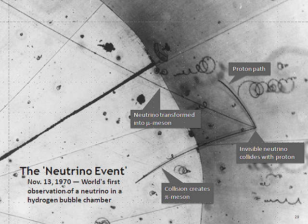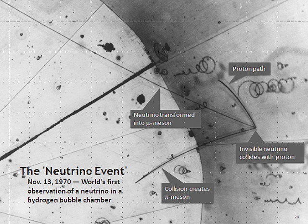The strongest upper limit on the masses of neutrinos comes from cosmology. The Big Bang model predicts that there is a fixed ratio between the number of neutrinos and the number of photons in the cosmic microwave background. If the total energy of all three types of neutrinos exceeded an average of 50 electron volts per neutrino, there would be so much mass in the universe that it would collapse. A much more stringent constraint comes from a careful analysis of cosmological data, such as the Cosmic Microwave Background Radiation, Galaxy Surveys, and the Lyman Alpha Forest.